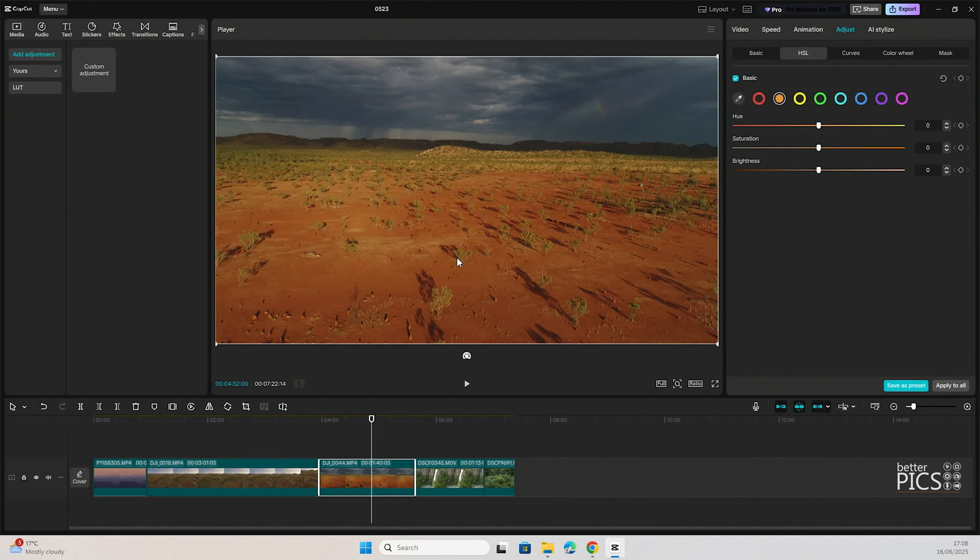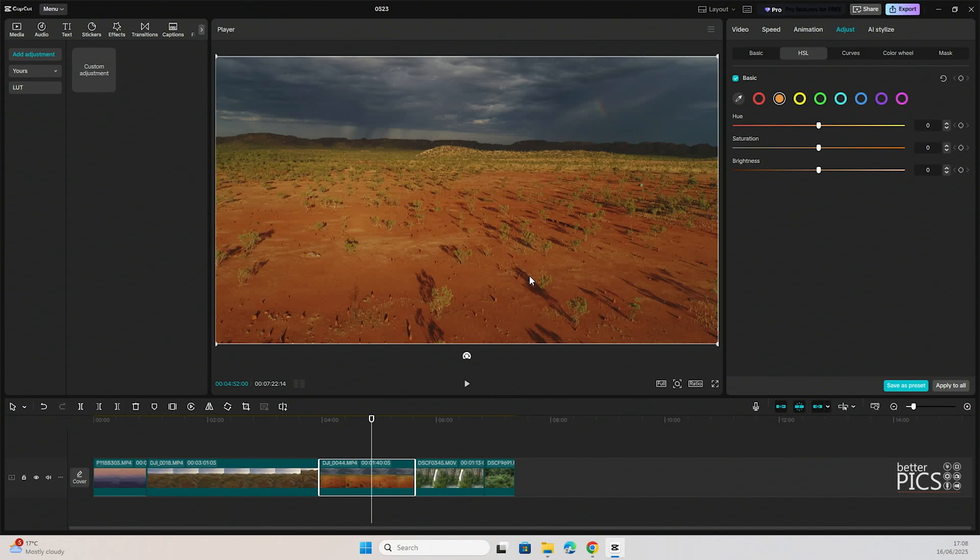Thanks as always for stopping by. I hope this video has been helpful. As always, any questions are welcome in the comments below. Make sure you have a bit of a play with some of your footage within CapCut and use the HSL just to see how it works with your footage, if it helps you to get the results that you're after. Hopefully you'll see some real benefits to using it as a tool. Take care and we'll see you next time.